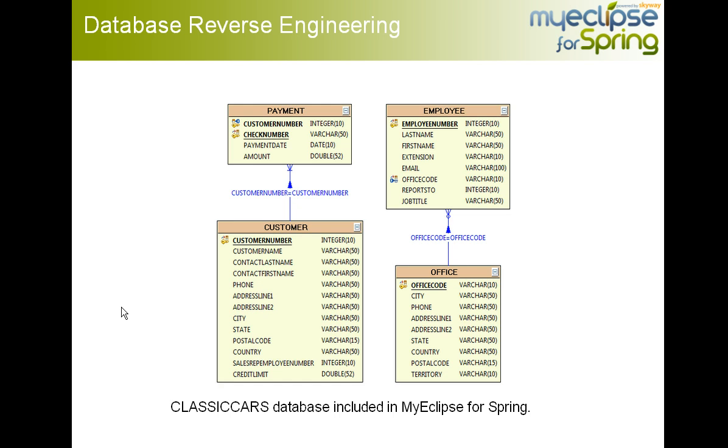In this particular example, we're going to use several tables that are from the Classic Cars database that is included in MyEclipse for Spring. We're specifically going to use these four tables, where Customer has a one-to-many relationship with Payment, and Office has a one-to-many relationship with Employee.